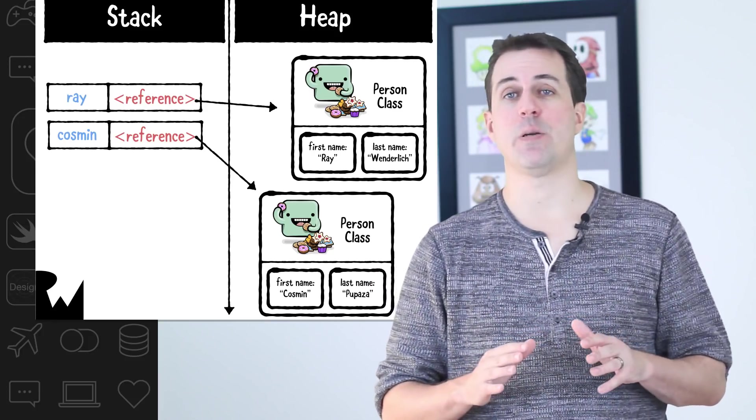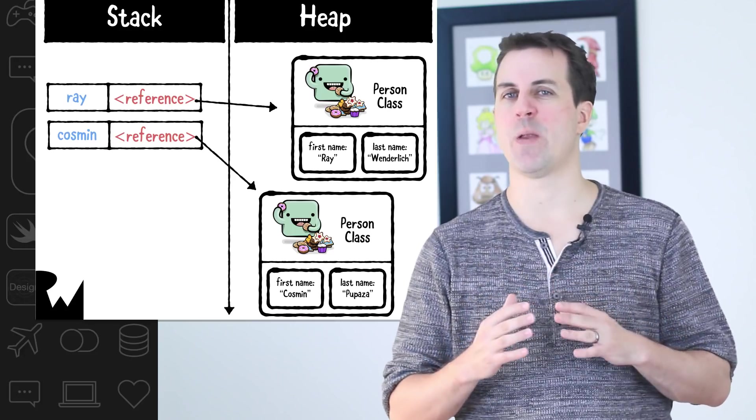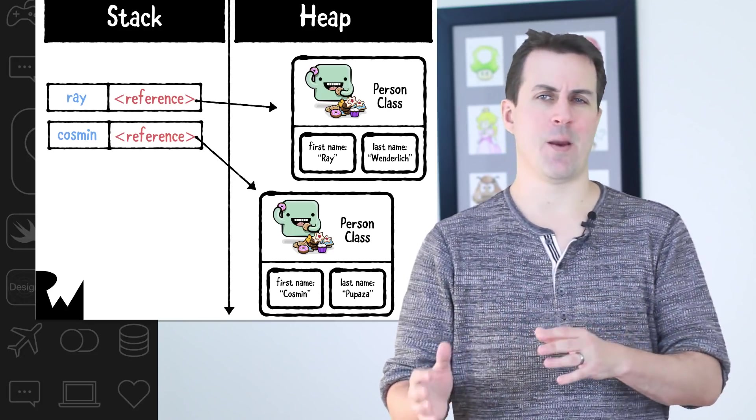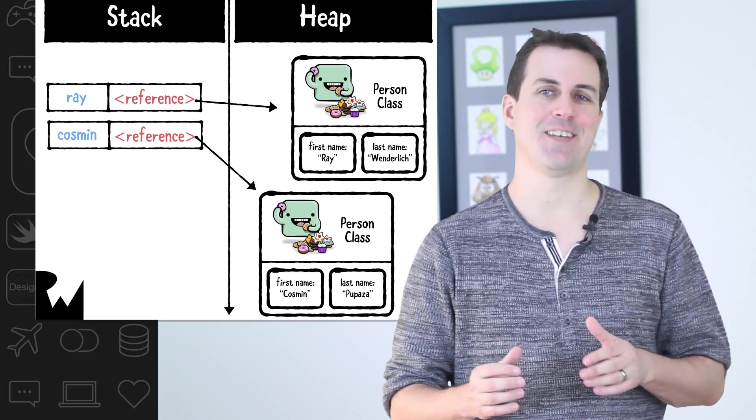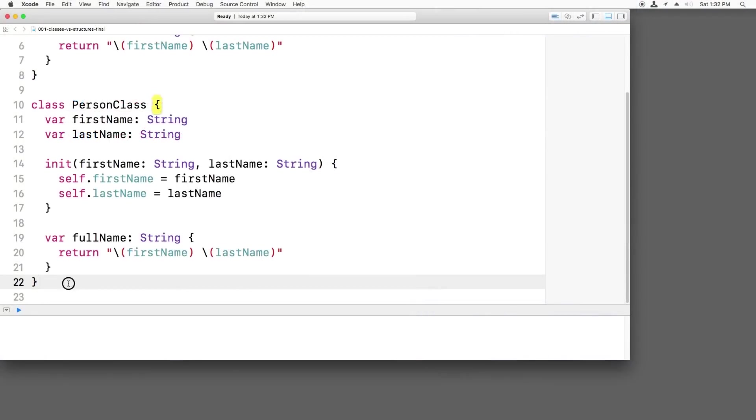Okay, that was a lot of theory, but I just wanted to make sure you understand a little bit about how things are working under the hood. Now to put it into practice, let's go back to code. All right, so let's show what we just talked about in code.